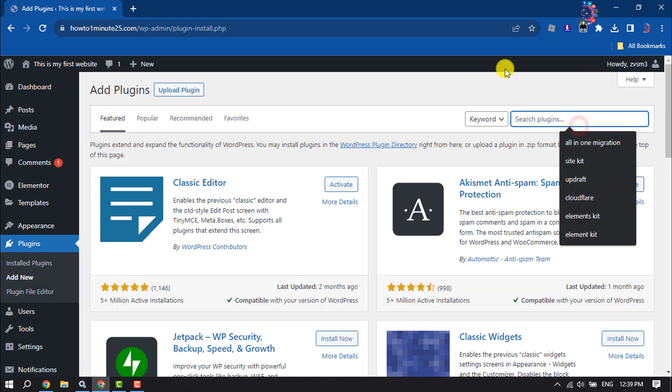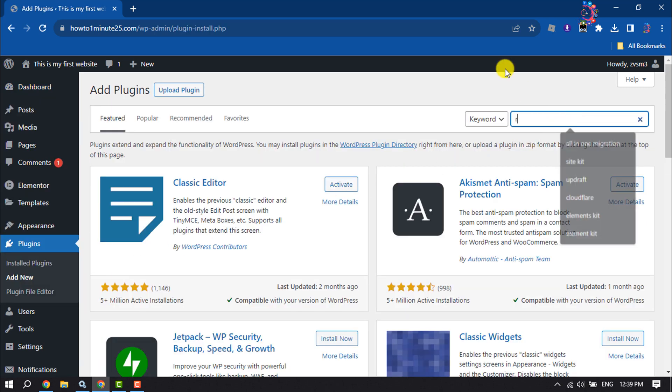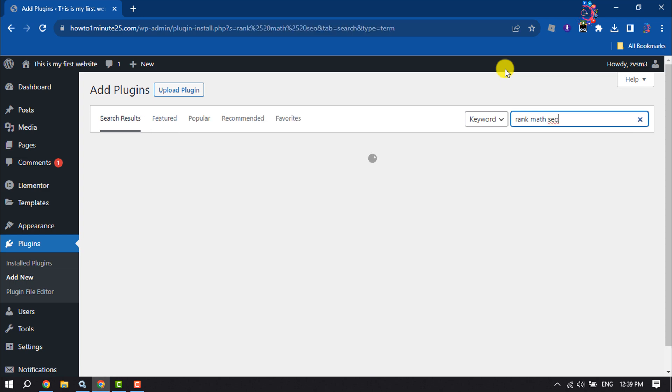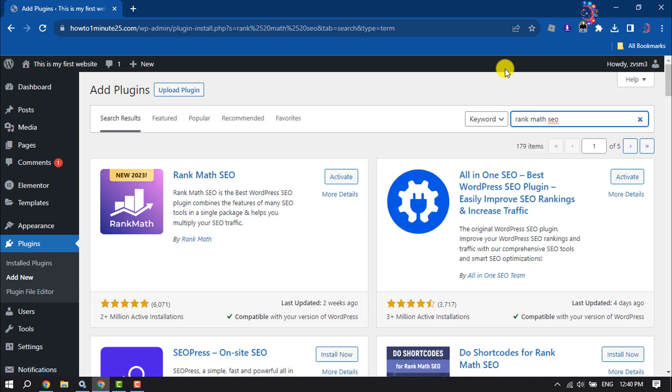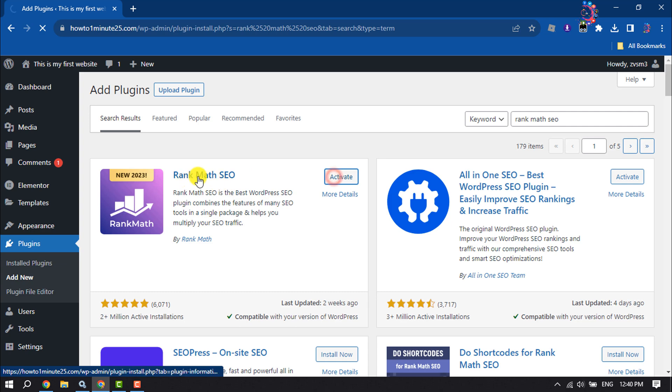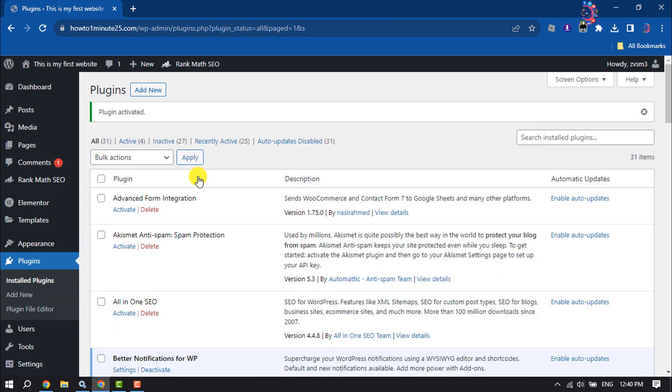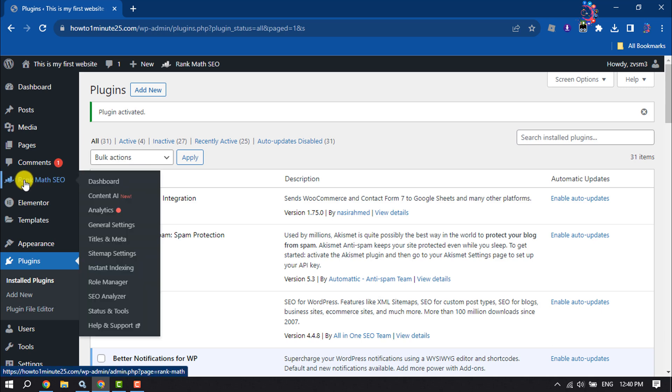Search for Rank Math SEO. You have to install and activate this plugin. Once the plugin is installed and activated, hover over Rank Math SEO and click on Dashboard.